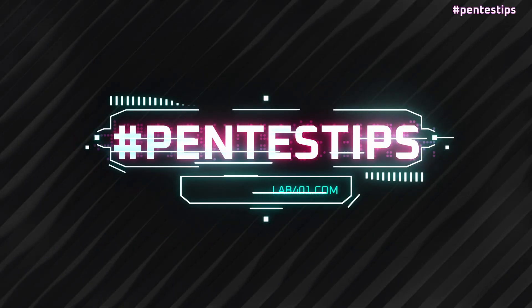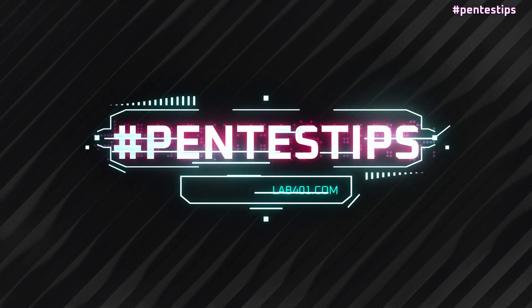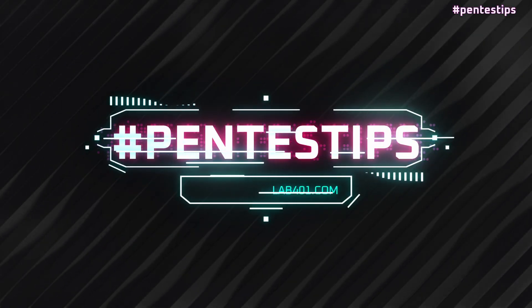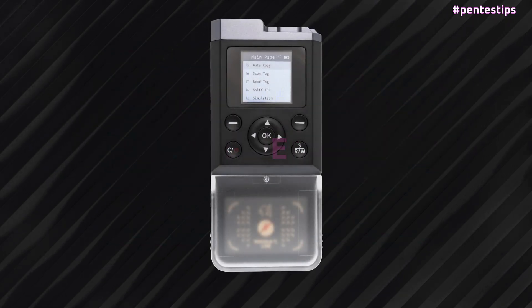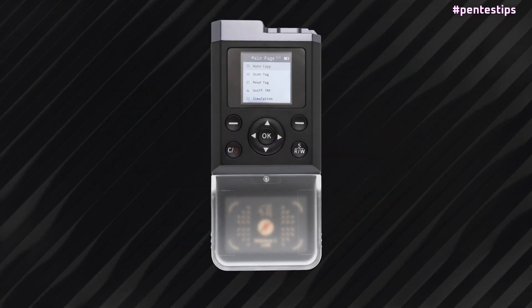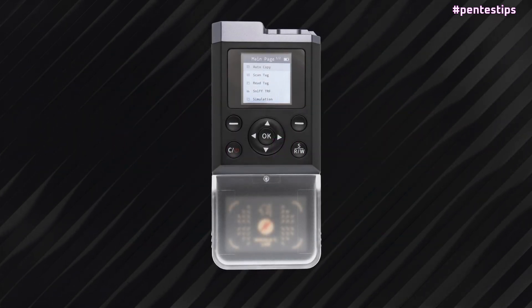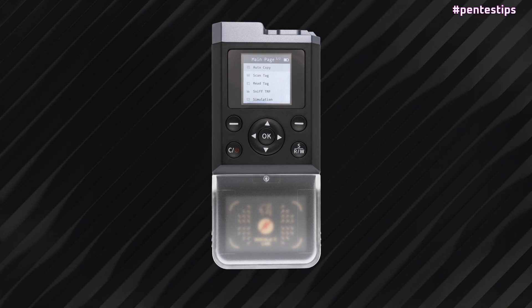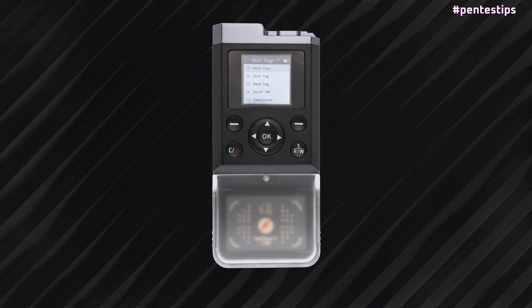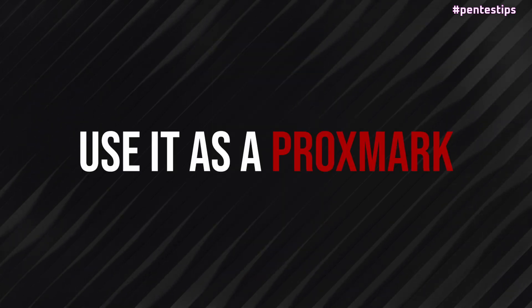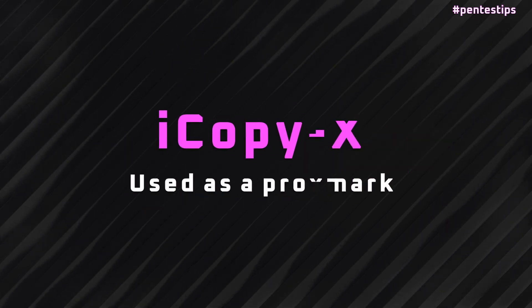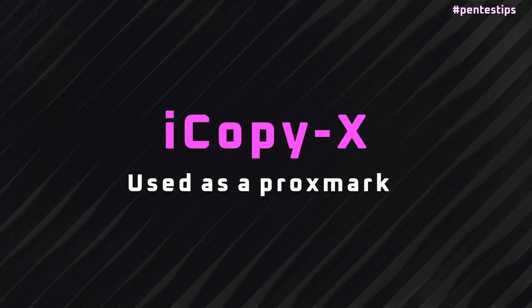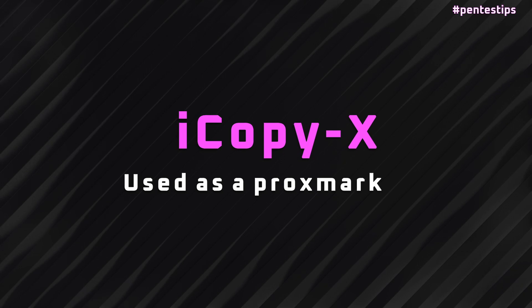As you may already know, the iCopyX is an autonomous device based on a Proxmark frame. Most of the time you will use it handheld with the dedicated interface and buttons, but if you want to go further, you can use it as a Proxmark. In today's Hashtag Pentest Tips, we are using our iCopyX as a Proxmark.